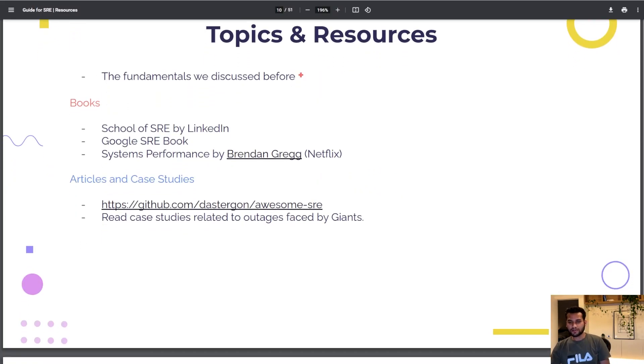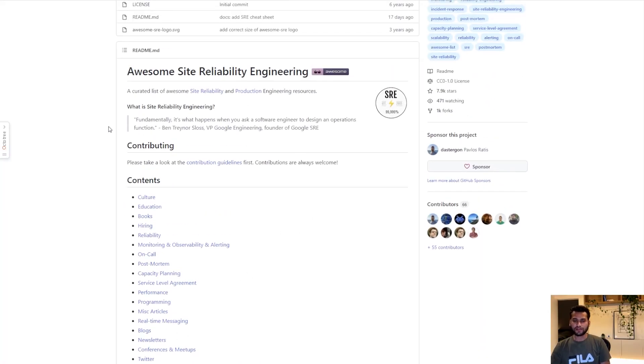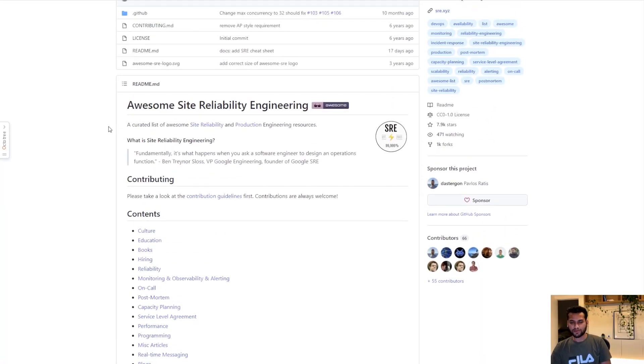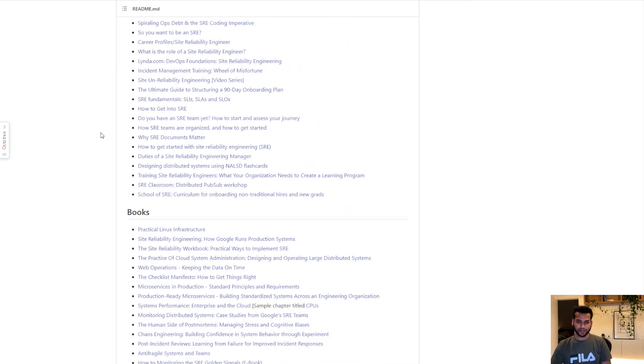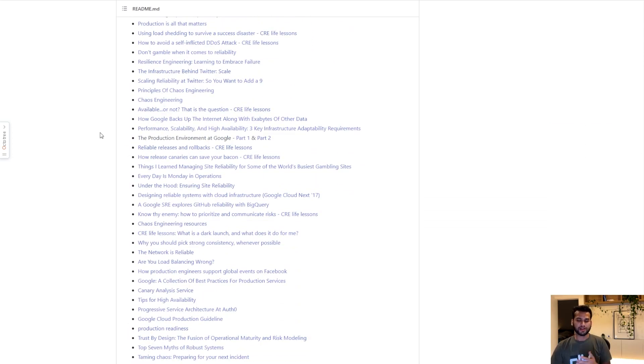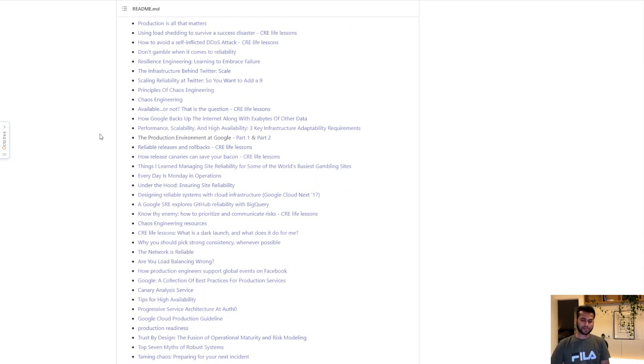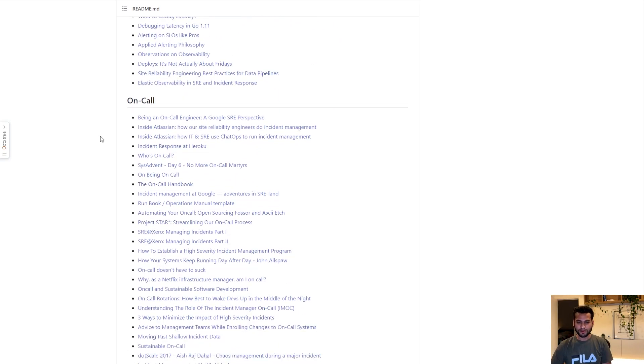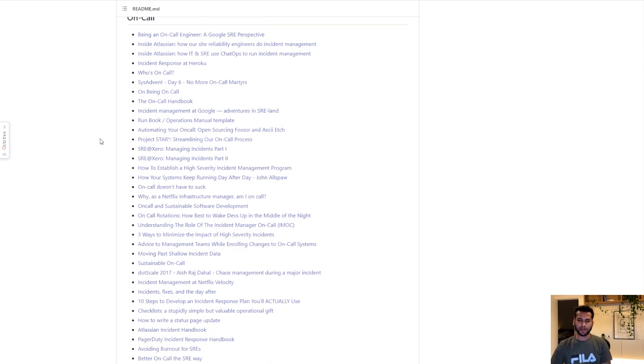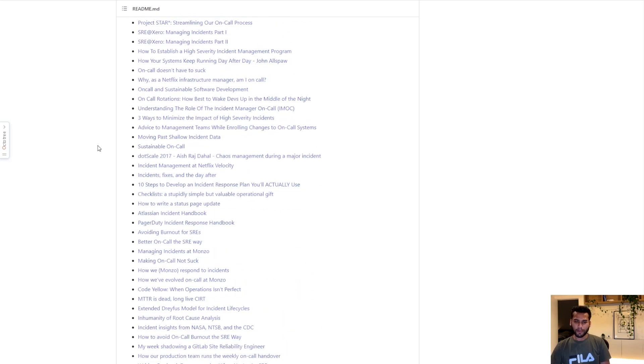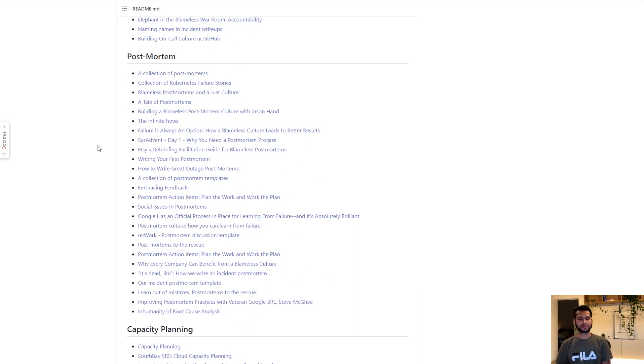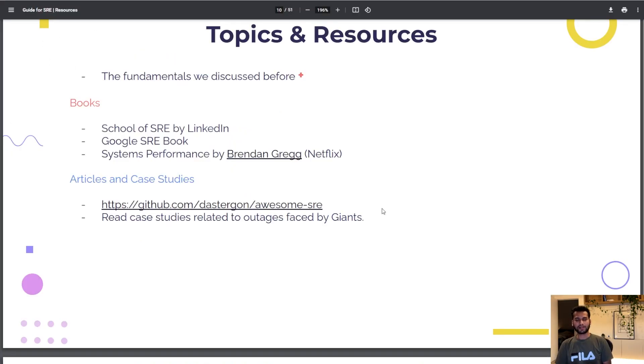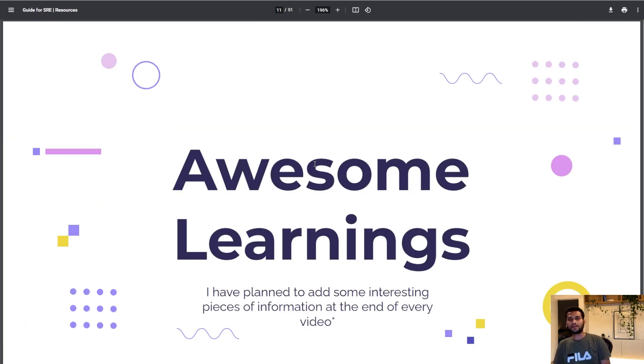I found this interesting GitHub repository as well where they talk about a lot of things about site reliability engineering, be it culture, education, monitoring and alerting, what do you do on-call, postmortems. This is a really great resource and now I would ask you to go on the internet and read case studies about outages that happened at many giant companies.